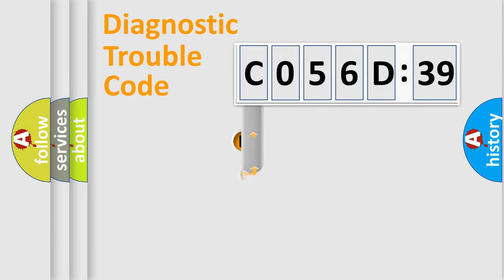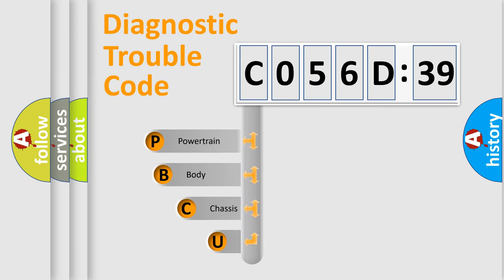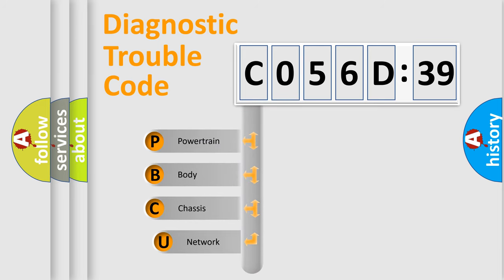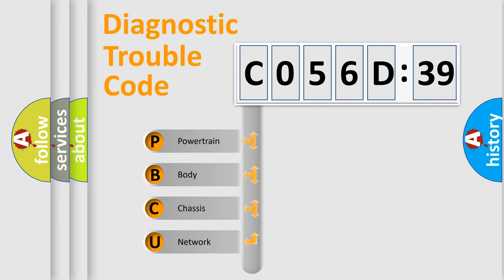First, let's look at the history of diagnostic fault code composition according to the OBD2 protocol, which is unified for all automakers since 2000. We divide the electric system of automobile into four basic units.